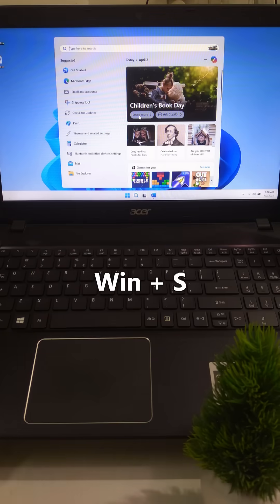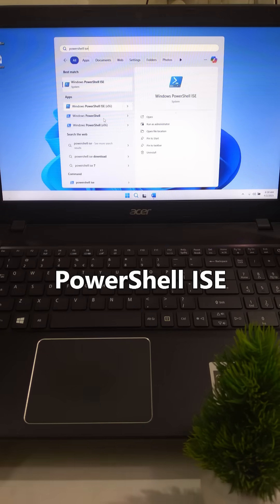First, press Windows Plus S, type PowerShell ISE. Right-click it and run as Administrator.